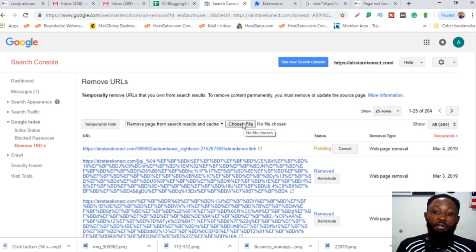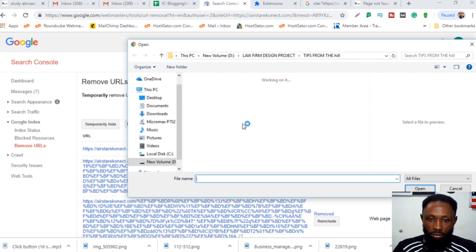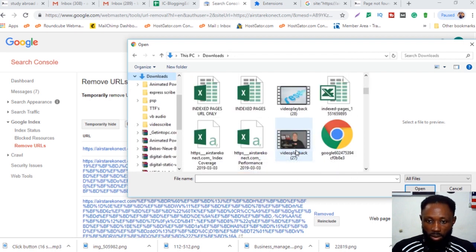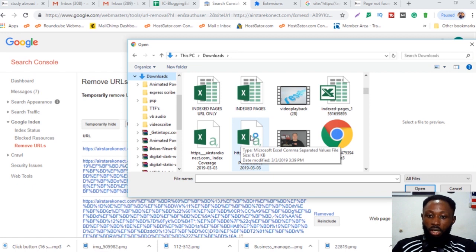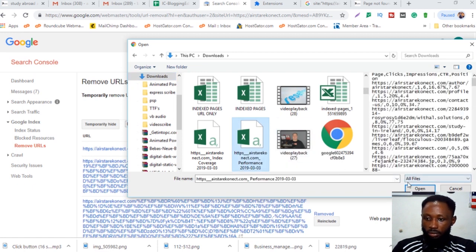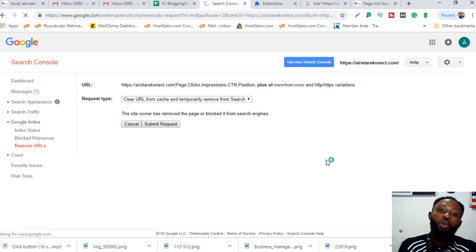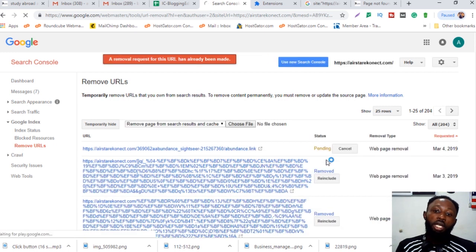With this new feature, you can choose a CSV file containing all the pages listed and it will remove them automatically. I click 'Choose File,' find the CSV I downloaded, open it, and automatically the CSV is uploaded. You can see it begins submitting removal requests for all the pages downloaded from the new version of Google Search Console.